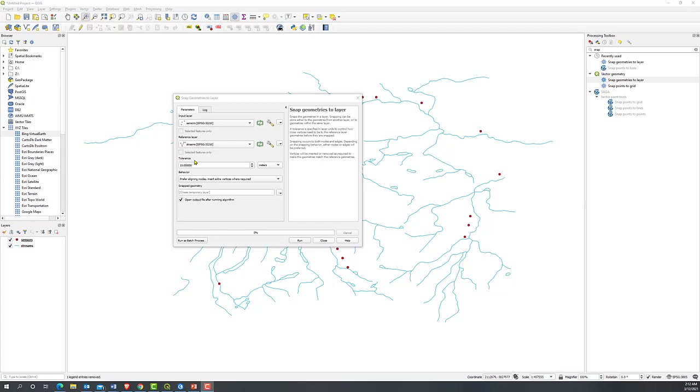Any point within this distance will be snapped to the closest line. If we set a tolerance distance long enough, all points can be snapped to the closest line. Let's try 2000 meters at this time.